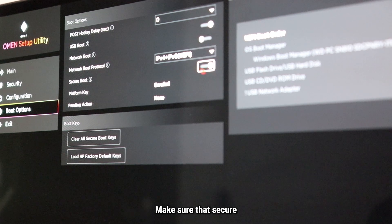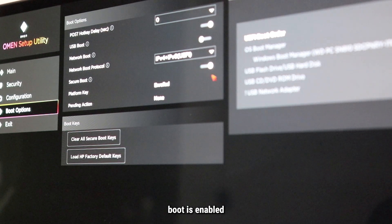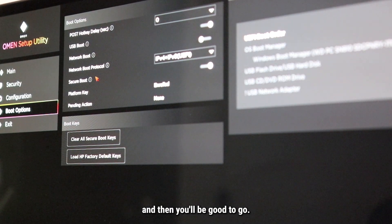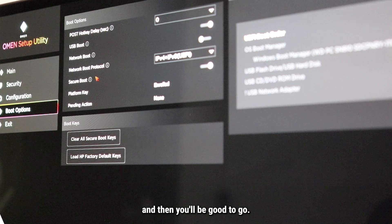Make sure that Secure Boot is enabled on your particular system, and then you'll be good to go.